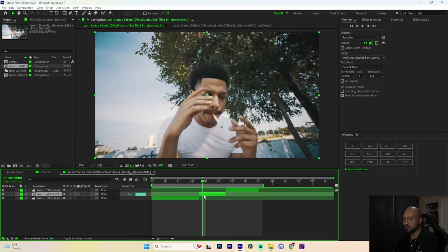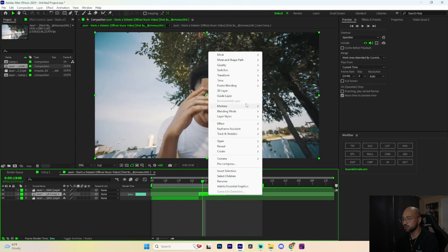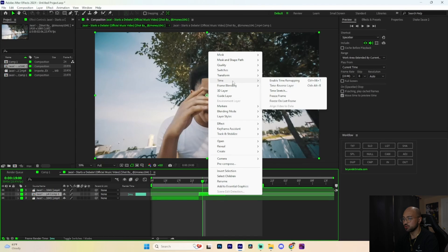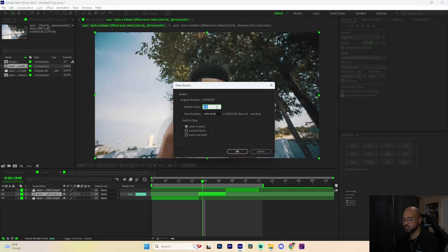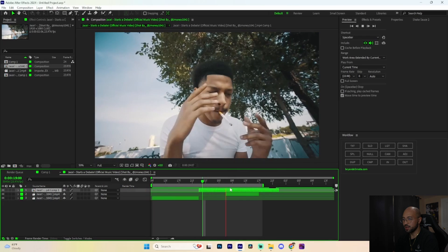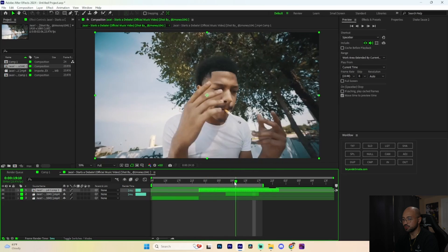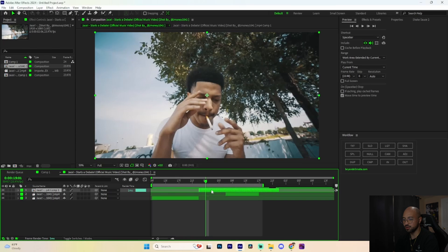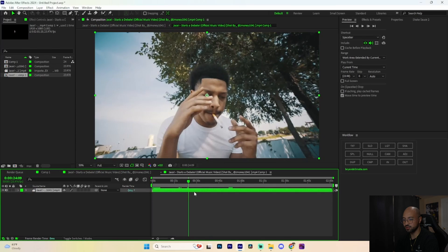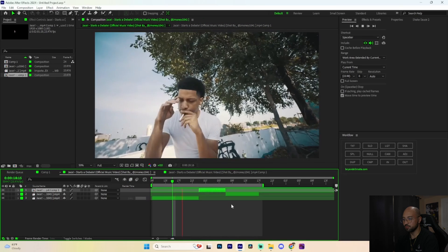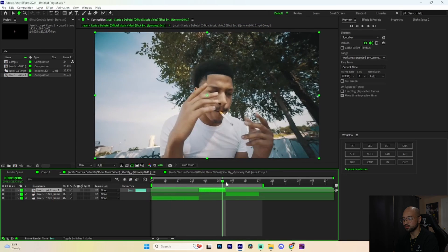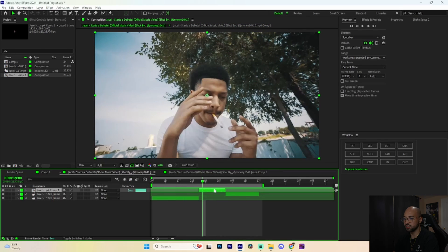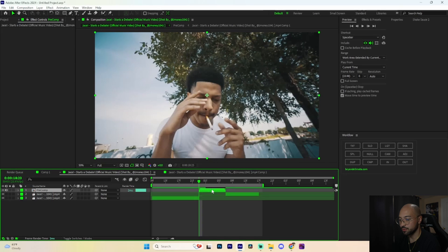If you don't have Twixtor, don't worry — right-click on the pre-composed clip, go to Time > Time Stretch, and change that to 300. If we play it back you can see there's a little lag. To fix that, double-click on the pre-compose, click on the time icon and double-click it. Now if we play it back the slow-mo is smoother, but in my opinion Twixtor Pro is cleaner, so we'll remove that.